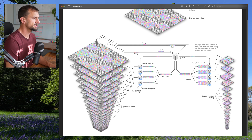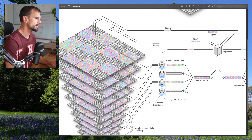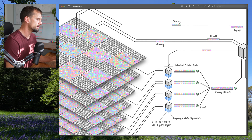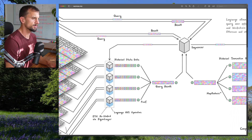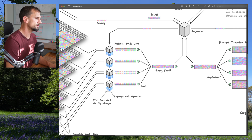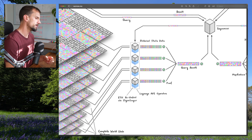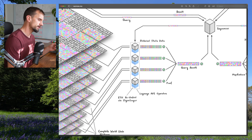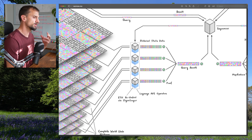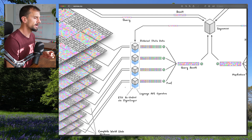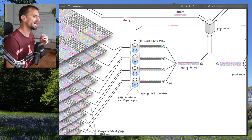At a high level, when a contract wants to query through Ethereum world state history, it emits an event which serves as the query. That event is picked up by the Lagrange sequencer, which forwards it to the Lagrange operators. These operators are also EigenLayer restakers — Ethereum validators who have opted into EigenLayer to restake their ETH and serve as Lagrange operators in exchange for some return. Their work is therefore backed by that staked ETH.